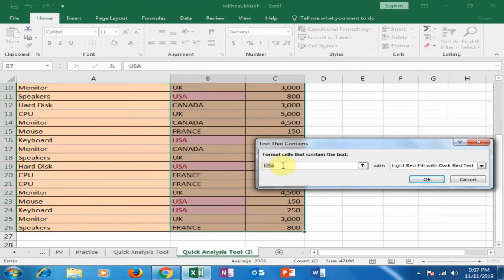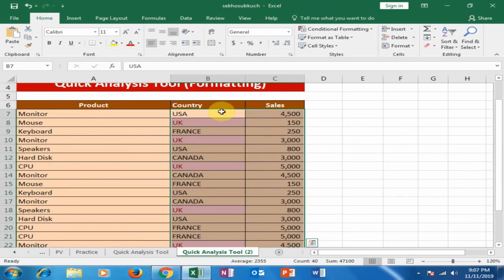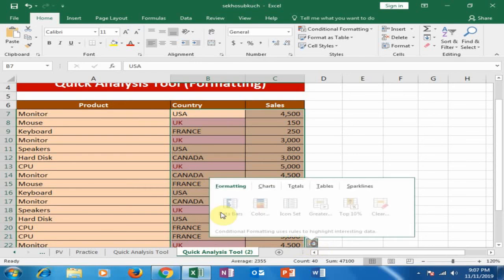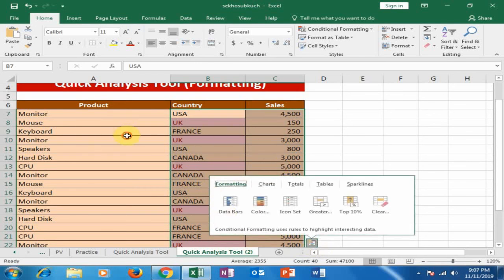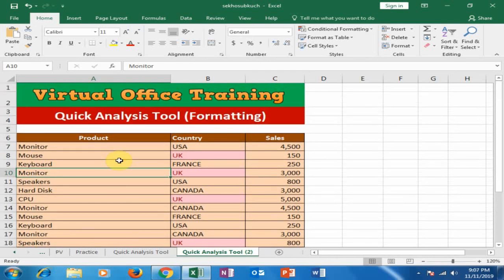If you type 'UK' here, it will highlight the UK country entries. That's how you can use the Quick Analysis tool to analyze your data in Microsoft Excel 2016. Hope this tip will be very helpful for you. Thanks for watching.